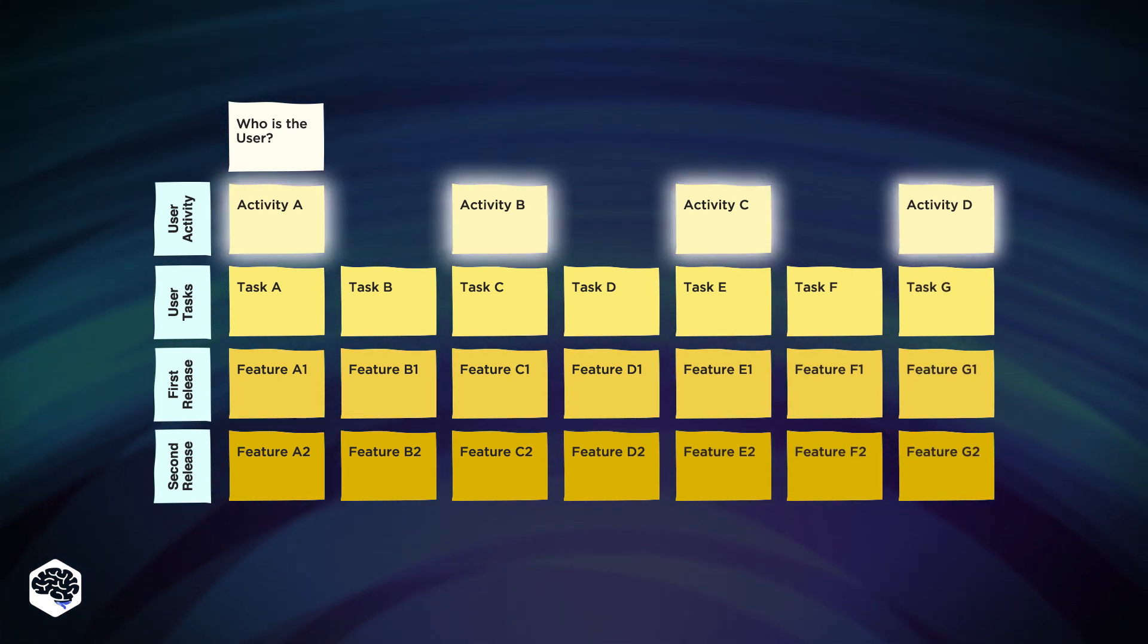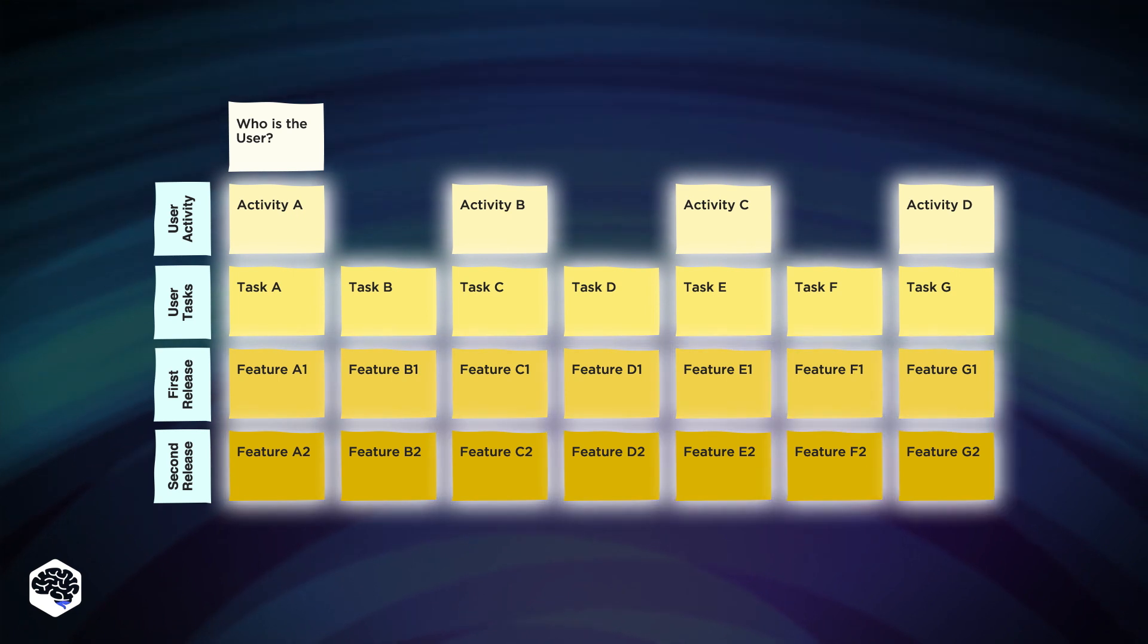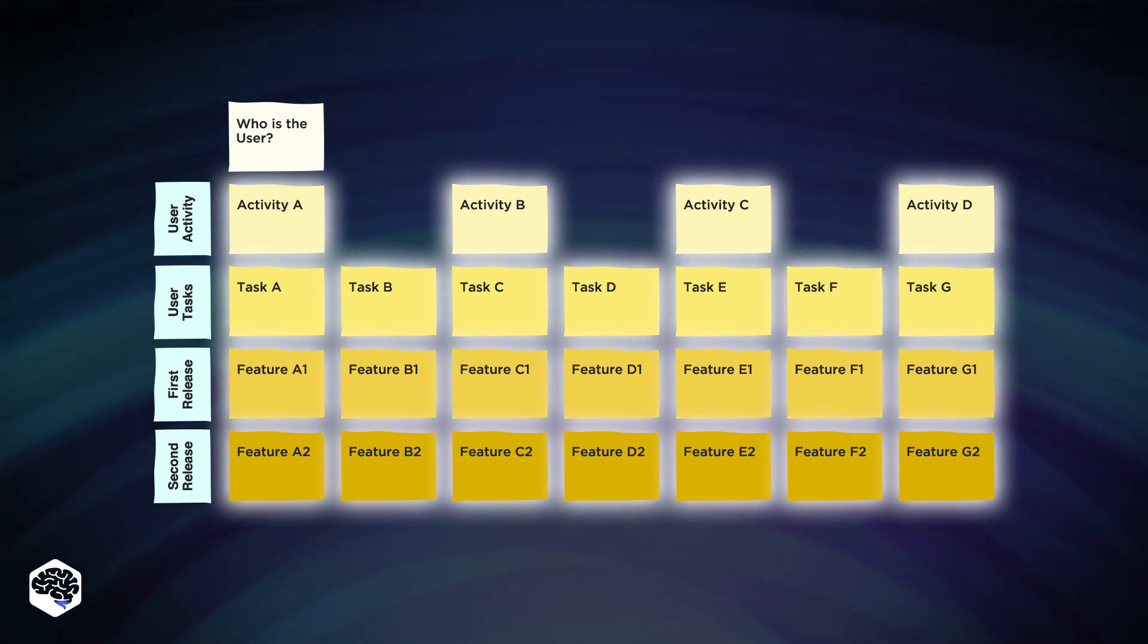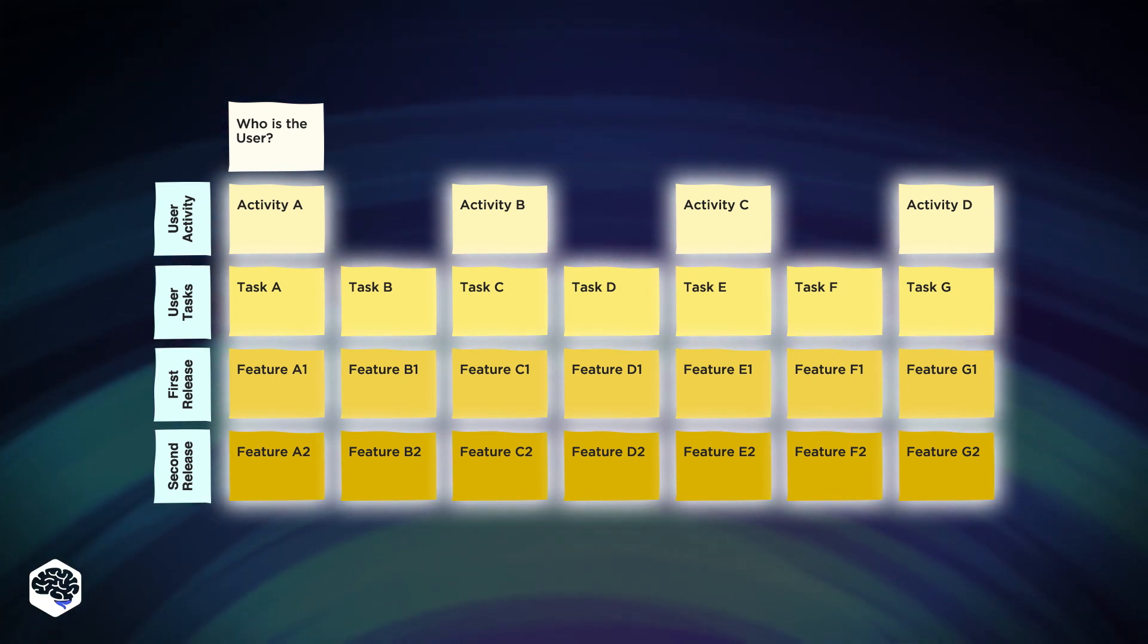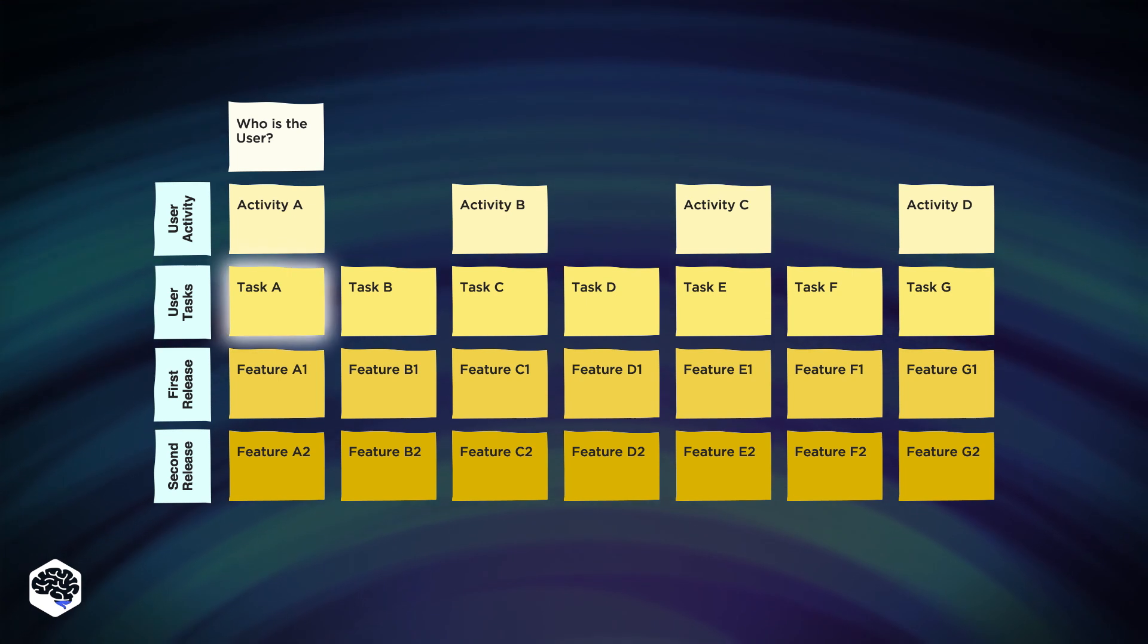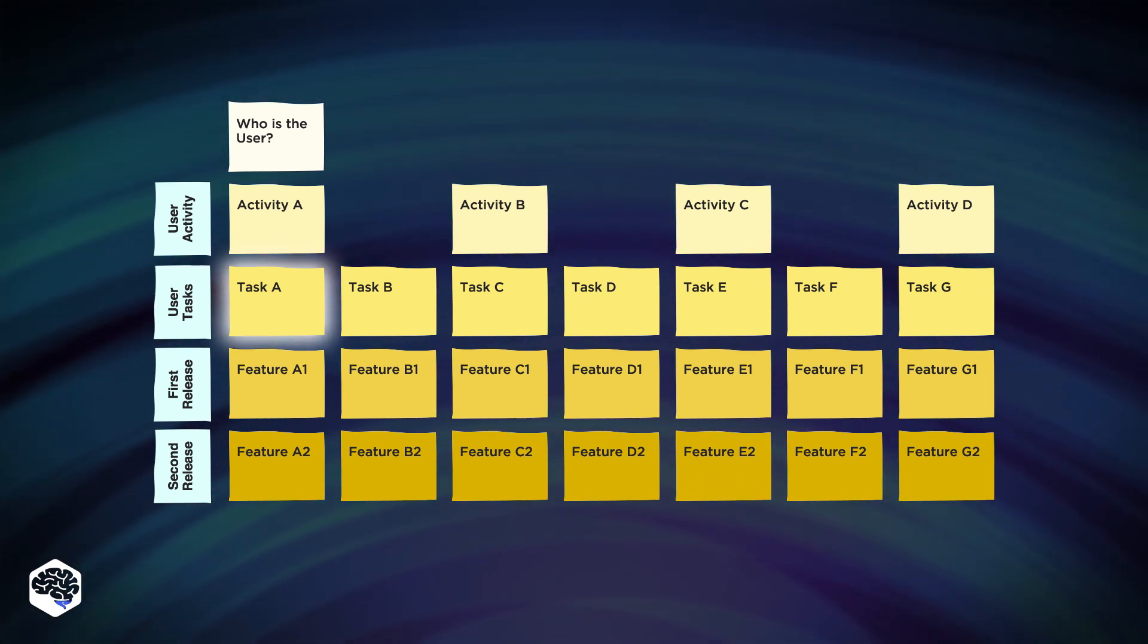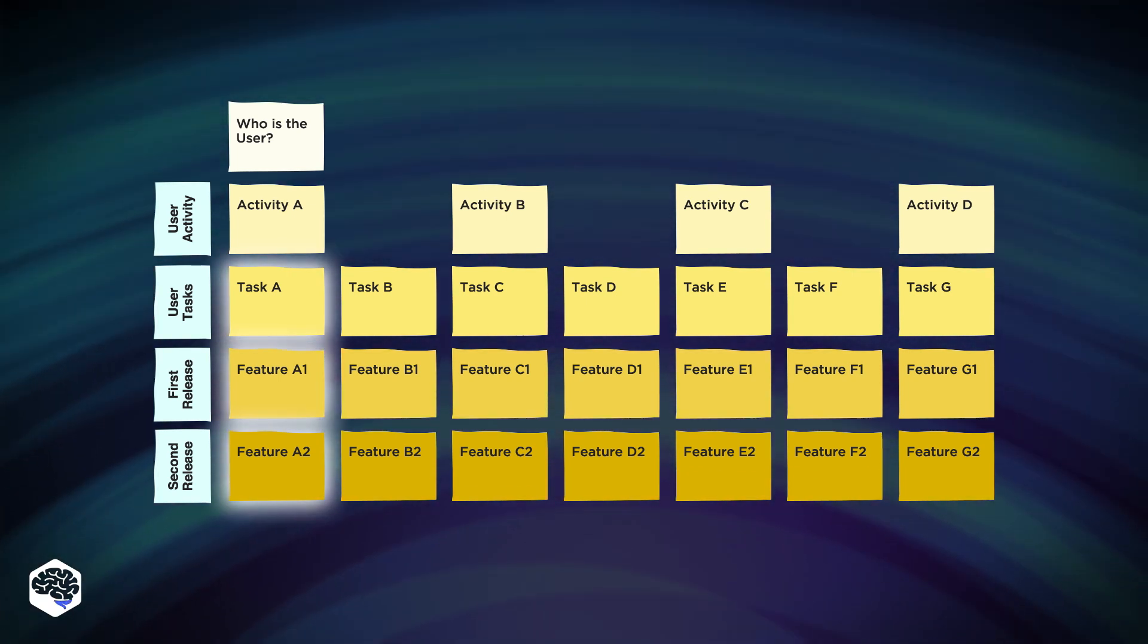Each activity has tasks. They are accomplished with the features listed below each corresponding task. For example, to do task A, the user needs to have features A1 and A2.